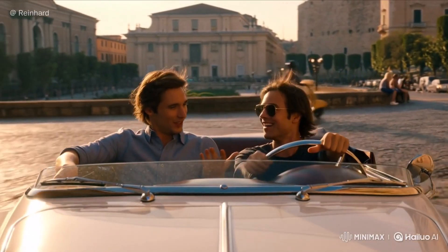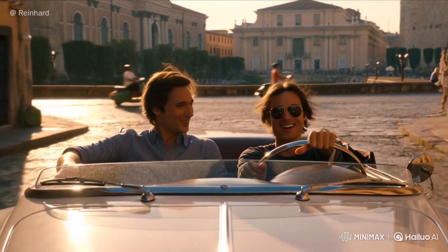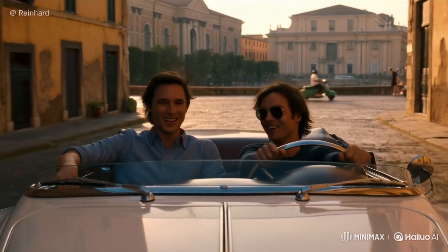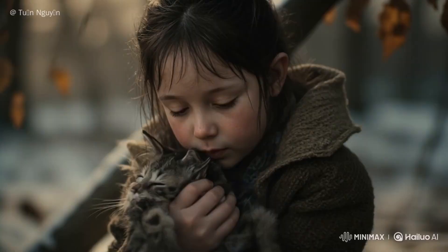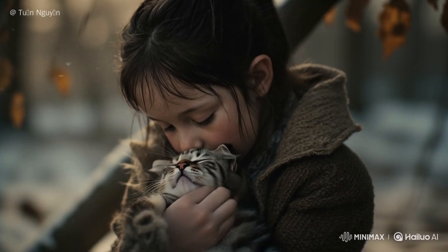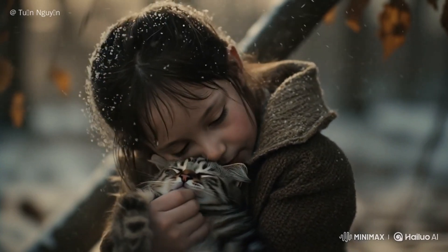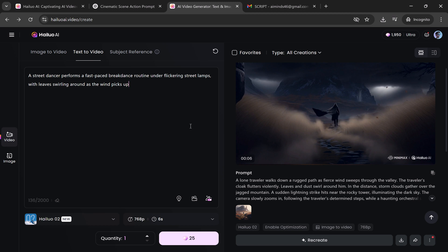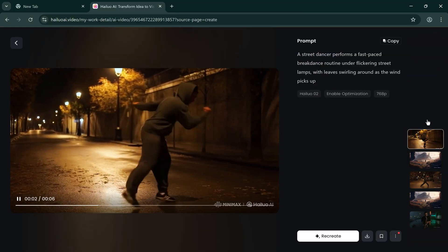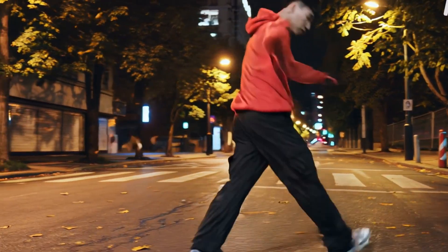Realism and physical dynamics: physical realism is where AI video models either impress or break the illusion. Hyluo 02 excels at fluid, believable motion — action scenes, martial arts, dance, or sports — environmental effects like snowfall, wind through hair, and water splashes, and object interaction where characters actually grip, lift, or manipulate objects. Prompt: a street dancer performs a fast-paced breakdance routine under flickering street lamps with leaves swirling around as the wind picks up. Hyluo captures dynamic spins, natural weight shifts, and environmental interaction flawlessly. Kling 2.0 tends to have less natural flow and inconsistent timing.